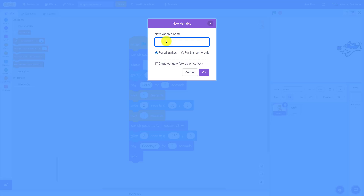Especially for bigger programs that get longer and have lots of variables, it becomes important for you to remember what your variables do. So for example, I could call this one X position.